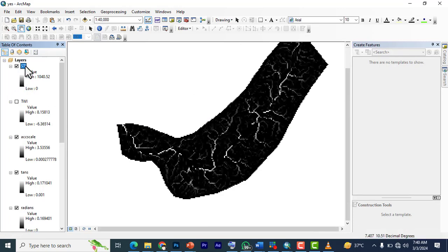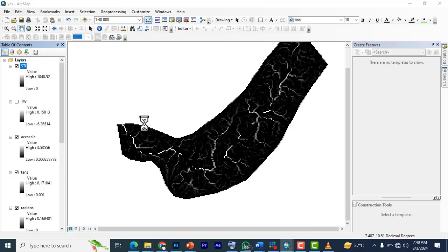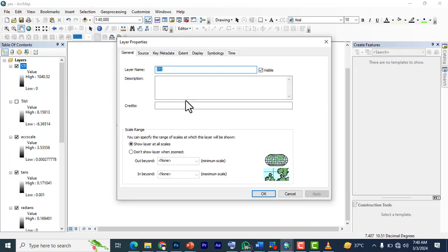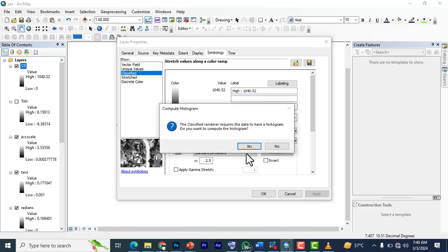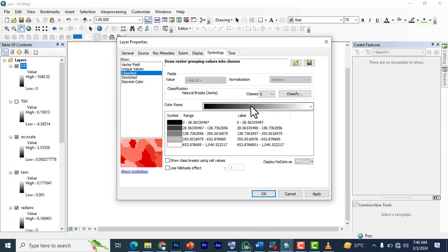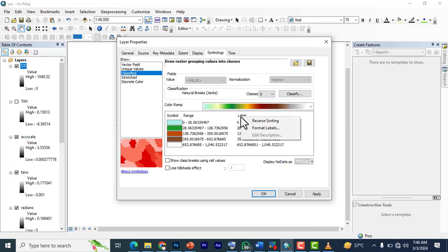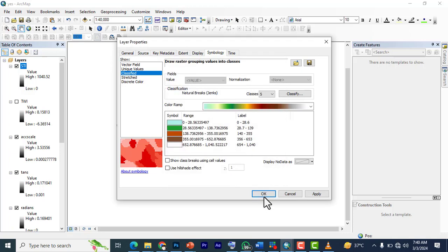You can right click, go to properties and go to symbology, go to classify. You can classify it. We normally have it in five classes. We're going to explain more of this later, but now we're going to go five class and give it a color ramp. You can left click on this and click on format labels. Then you reduce this to like three decimal places and click OK. That will help you arrange this properly.